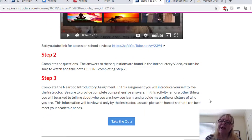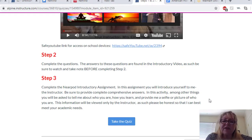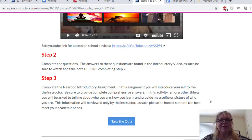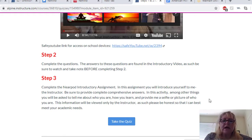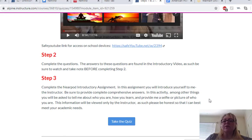Step three is actually found on another module, but I'll just introduce it here. Complete the Nearpod introductory assignment. In this assignment, you will introduce yourself to me, the instructor. Be sure to provide complete, comprehensive answers. Among other things, you will be asked to tell me who you are, how you learn, and provide a selfie or photo of yourself. I was hoping I'd actually be able to see that picture and connect it with you when I met you at the end of this year, but we're not going to have that option. I'm guessing I'll see a number of you next year in Spanish 1, so this will allow us to connect there. Please know that the only person who's going to see this Nearpod is me, so if you're sharing something personal about how you learn or something you're concerned about, don't worry about your peers or another teacher seeing that.